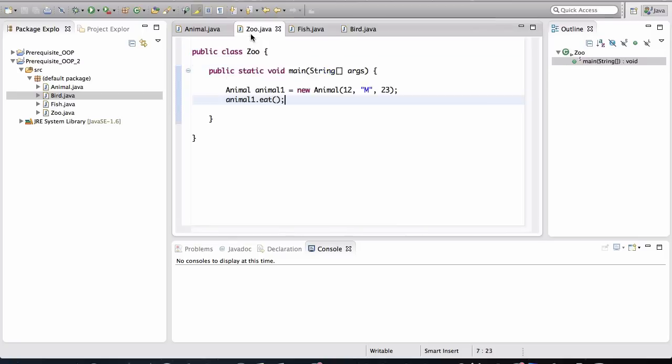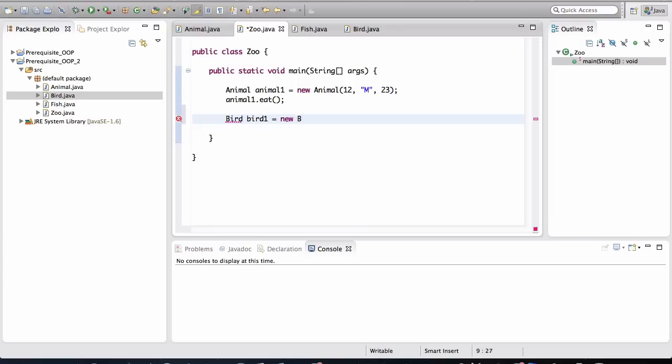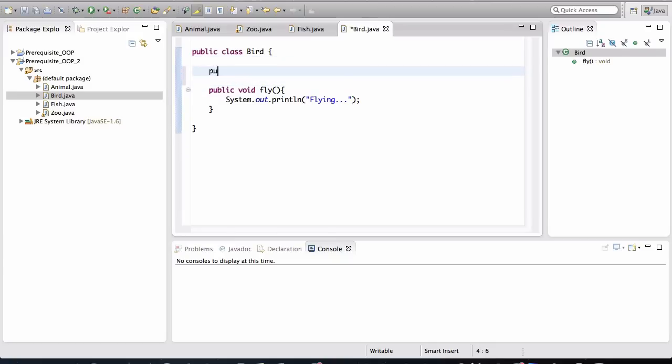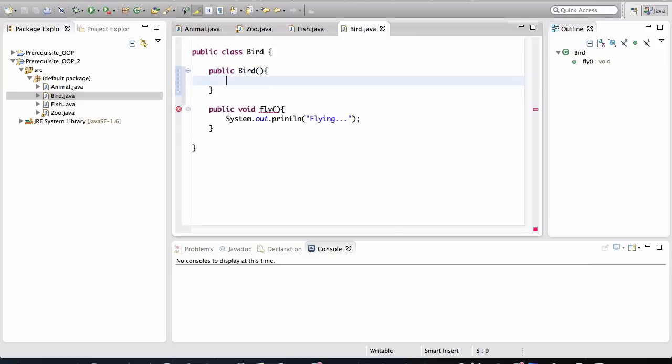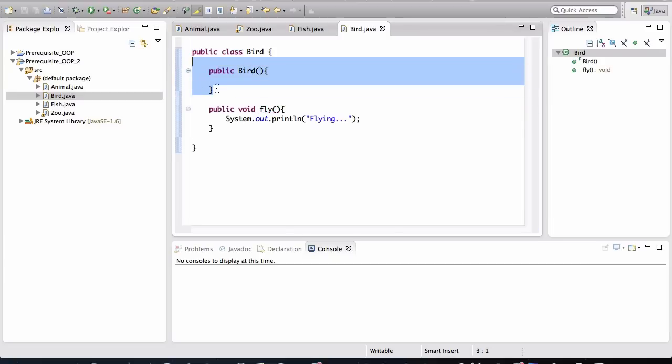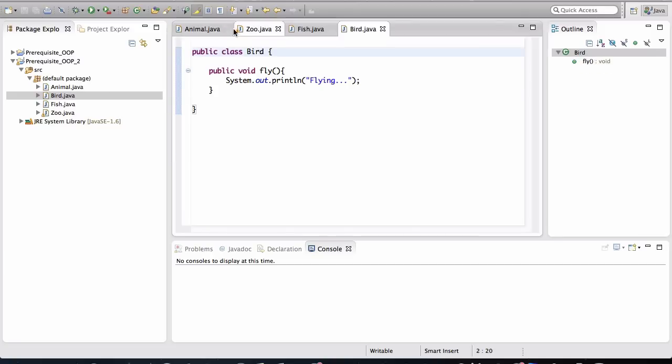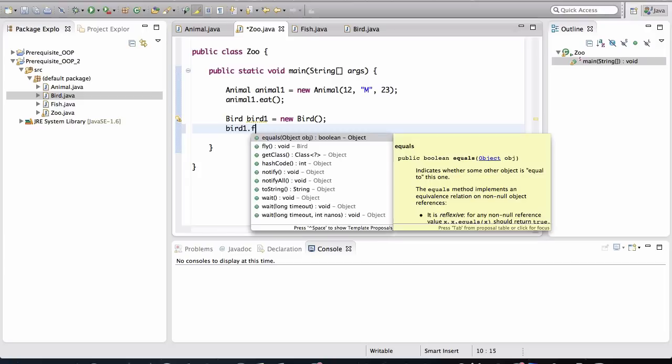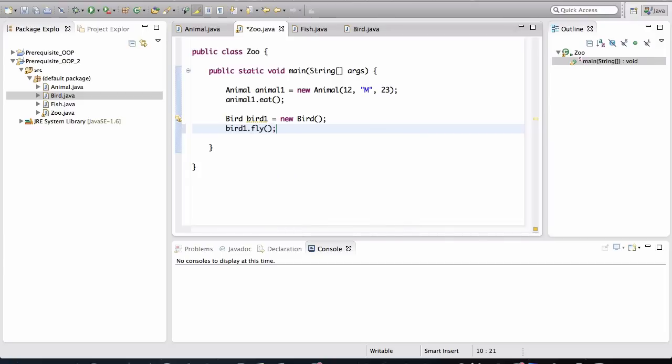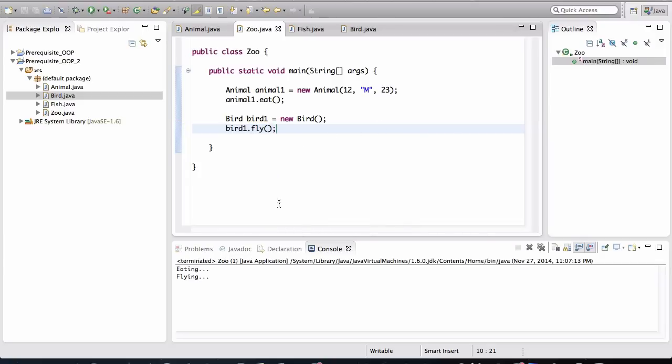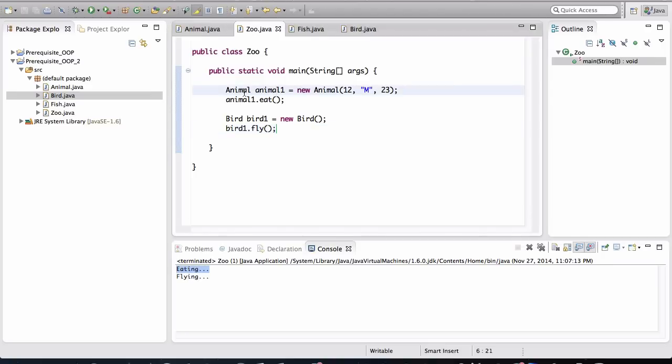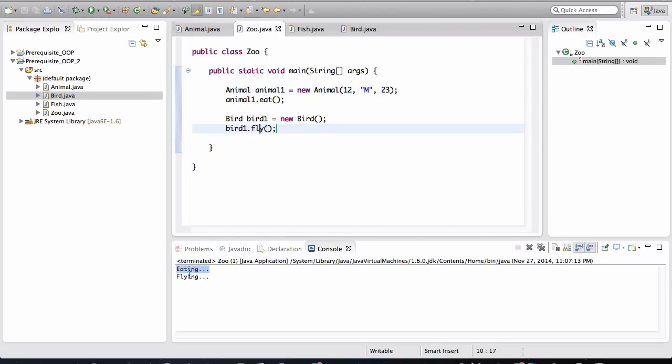So back in the zoo, let's create a bird. Bird one. I'm not going to give any names. New bird. And notice that we don't have to pass in any arguments in here because I haven't defined a specific constructor. Remember, every class has a constructor by default. If you don't define one, it actually has one that looks like this. This is there by default if we don't specify a constructor. Now in the zoo, back in the zoo class, I create a variable of type bird that points to the object that was created. And then I do bird one dot fly. Now if we run this, it's going to behave as expected. This eating behavior is from the animal class and the flying behavior is from the bird class.